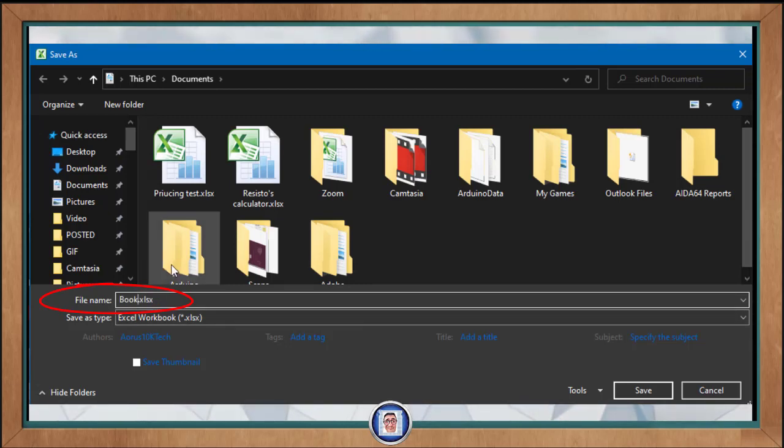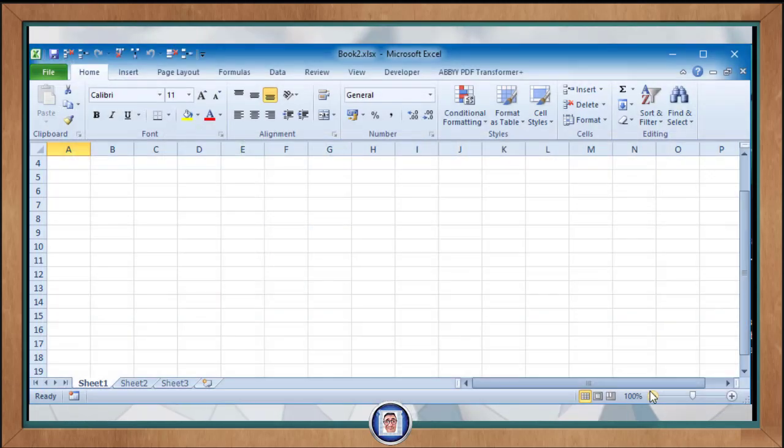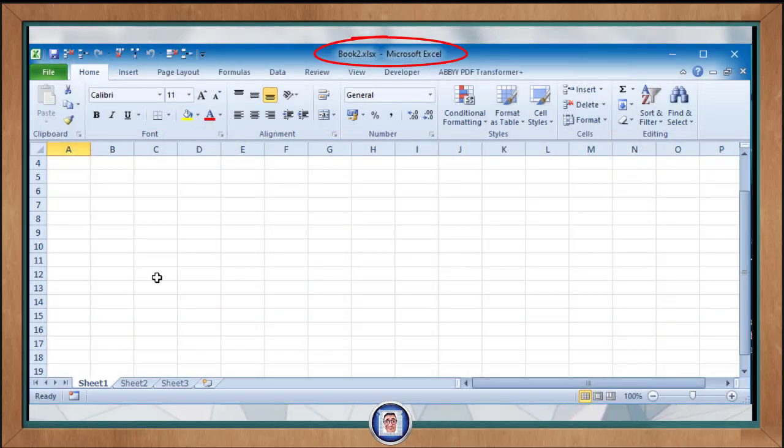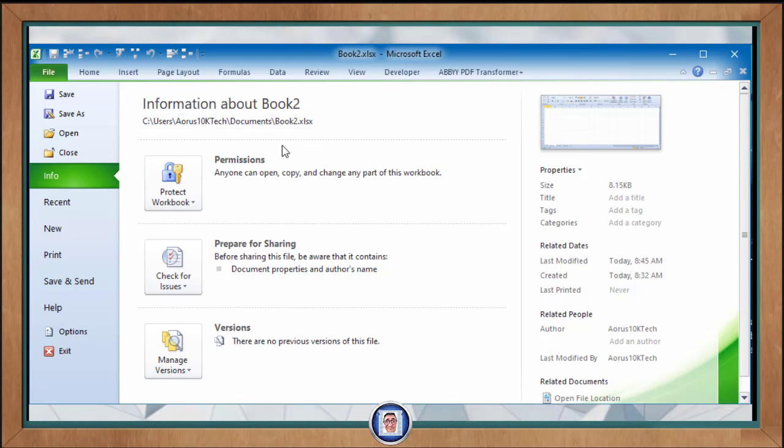So we change that to Book 2, click Save, and as soon as we did that, I don't know if you noticed, but Book 1 has changed to Book 2 here. If we go to File Info you can see more information on where you saved your file, and you will notice the name has changed as well.